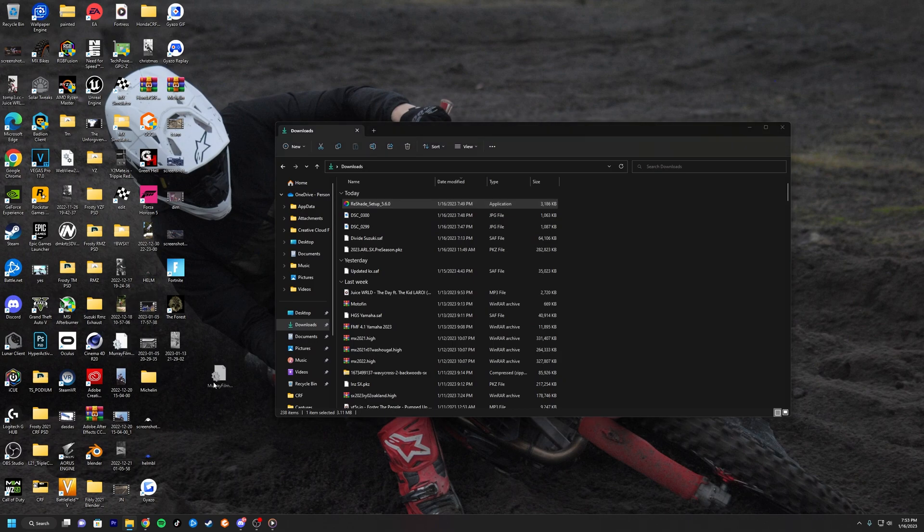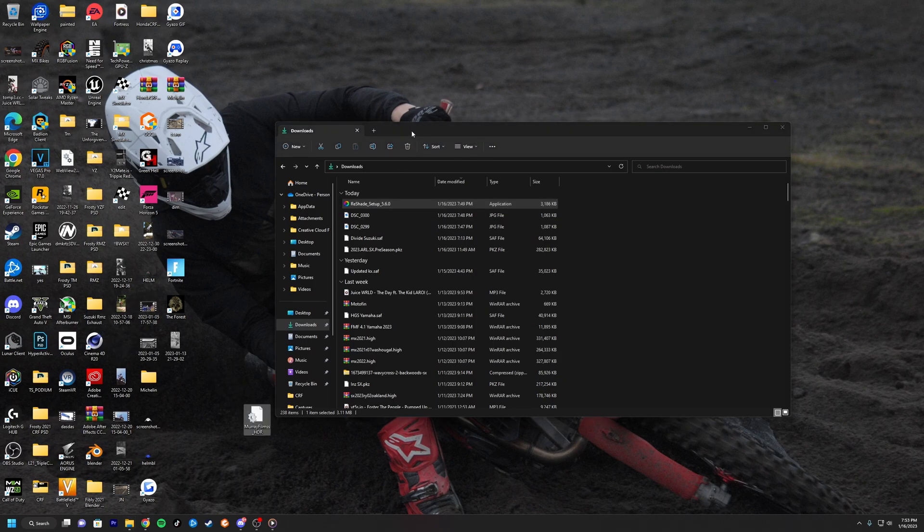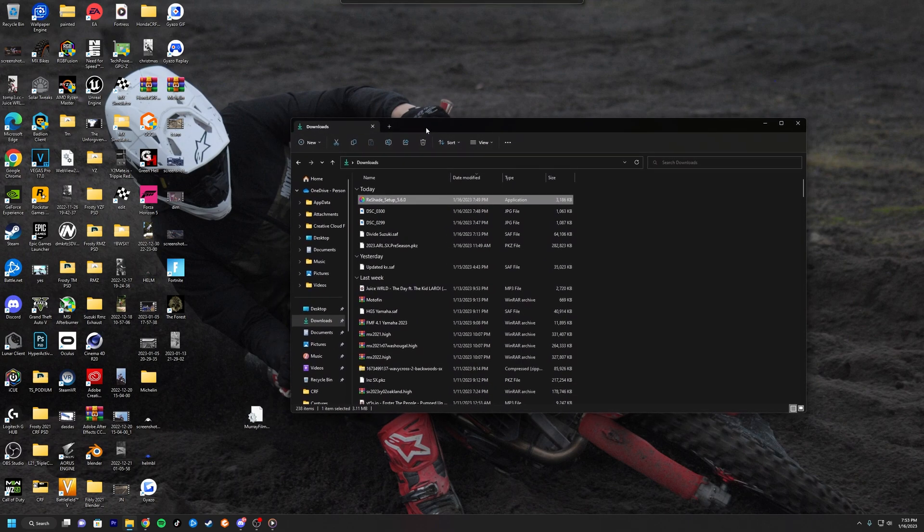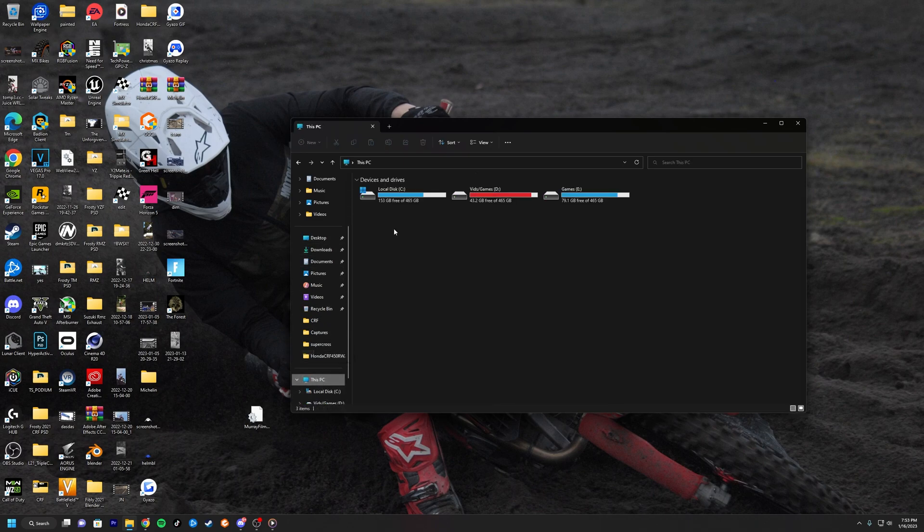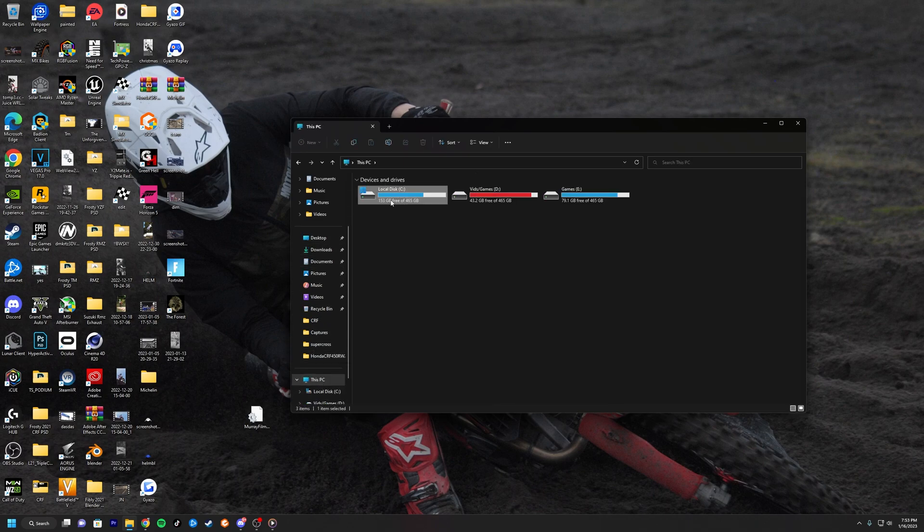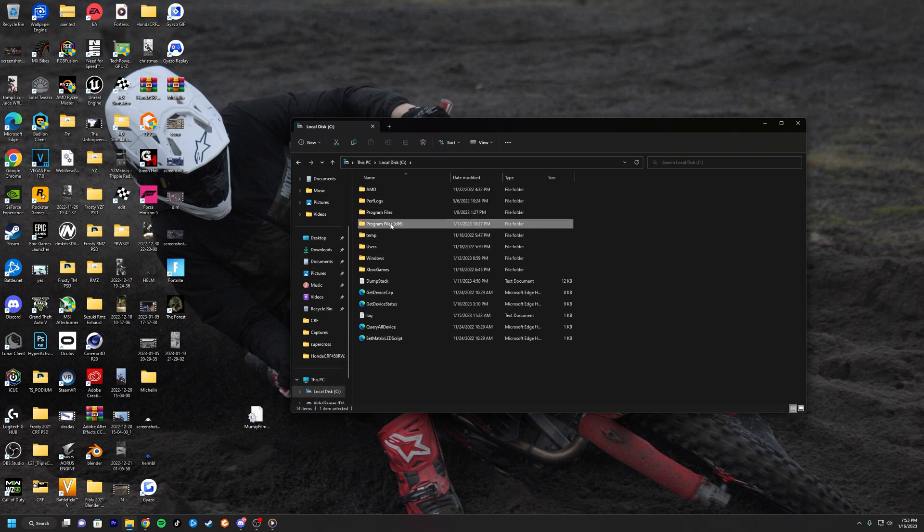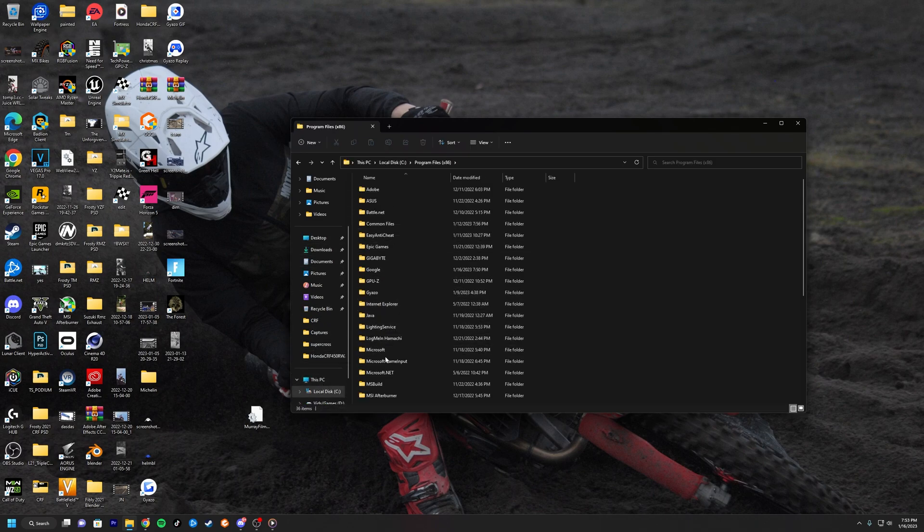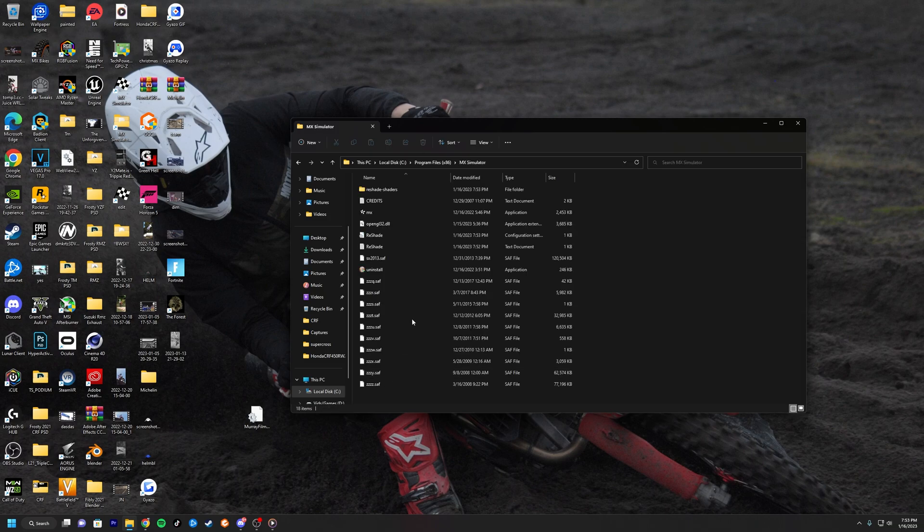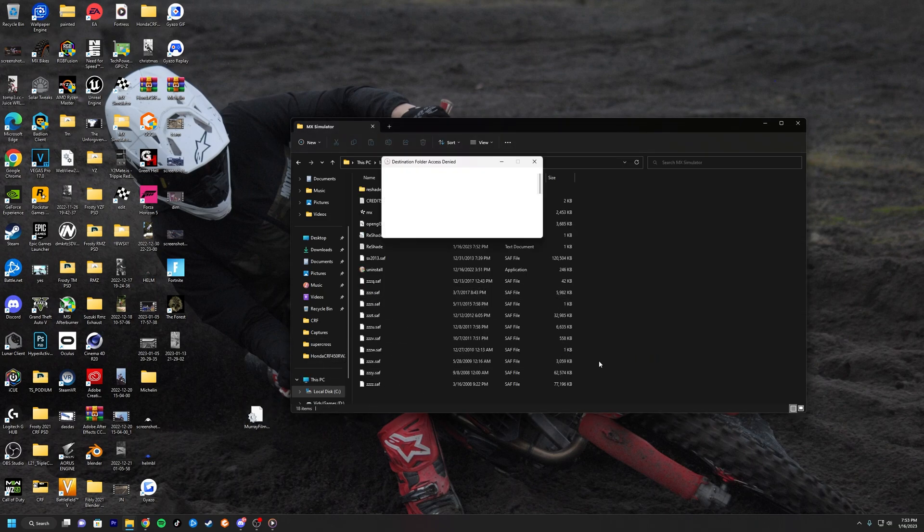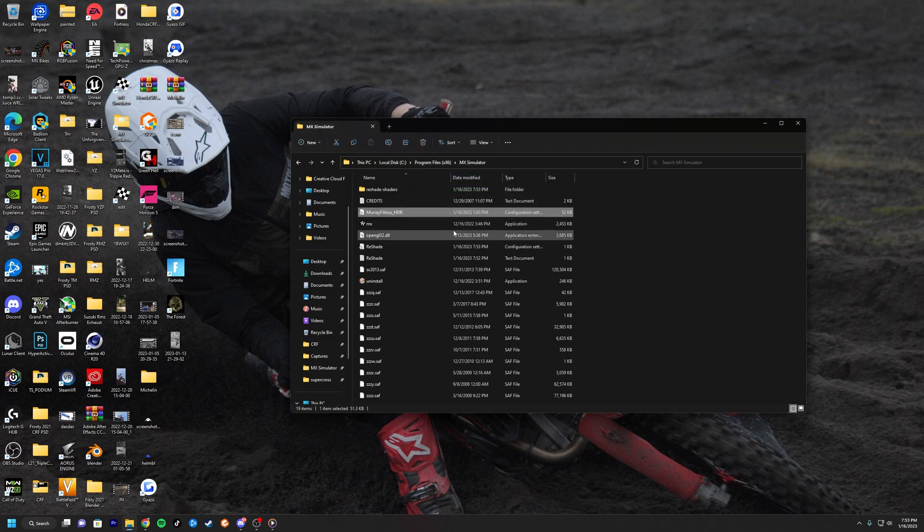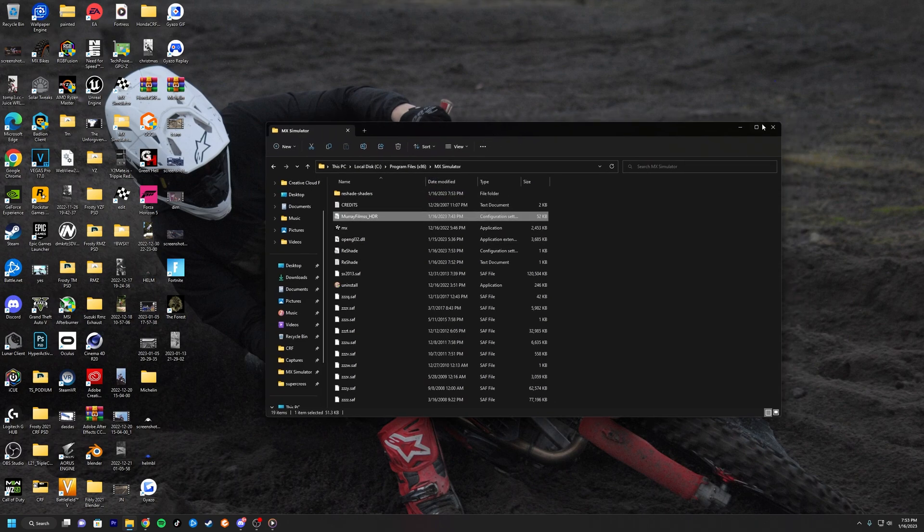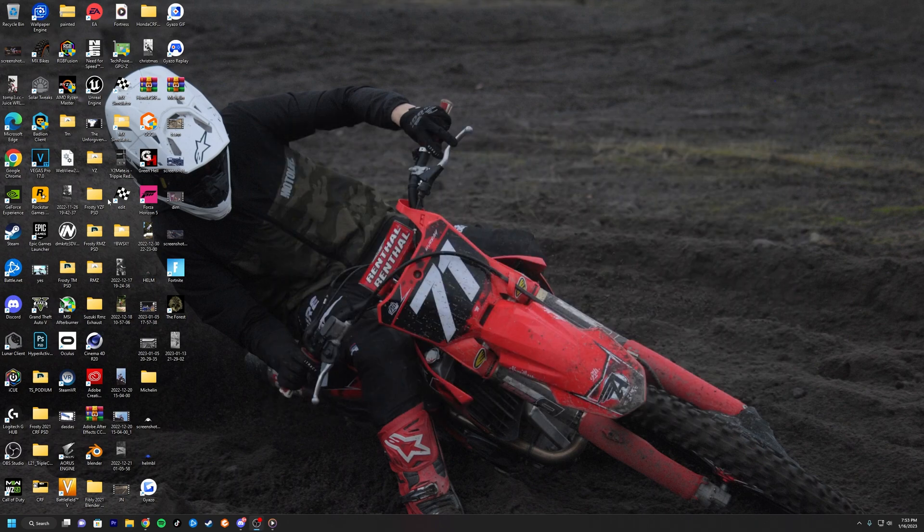All you got to do is go to the same thing - C x86, MX Simulator - and drop in your HDR, whatever INI file or any file that is, go in there.